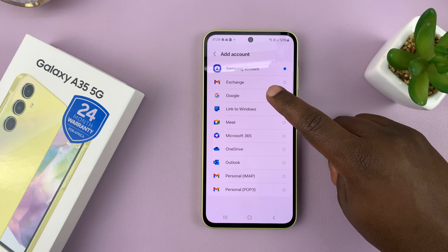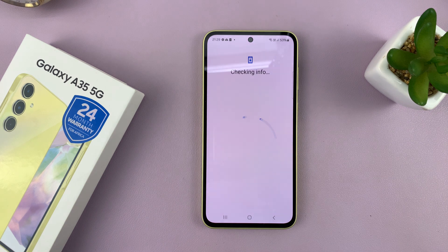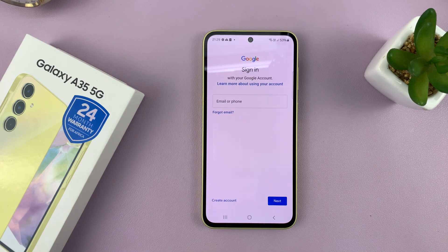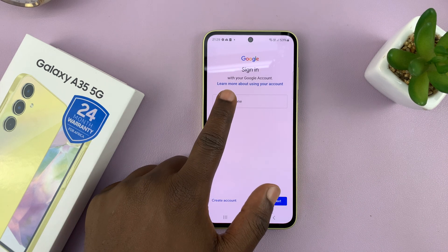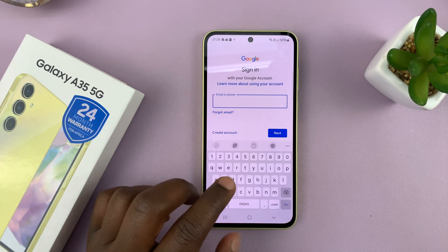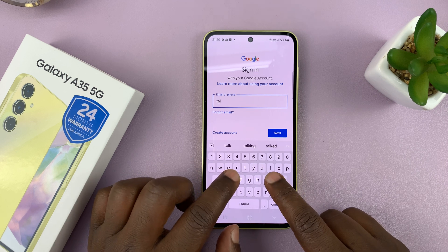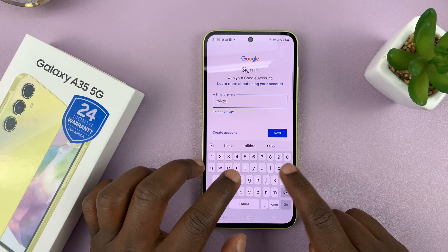Look for Google and tap on that. It's going to go through its process of checking info. Now you can enter your Google account username, which is your Gmail address, so just go ahead and type that in.